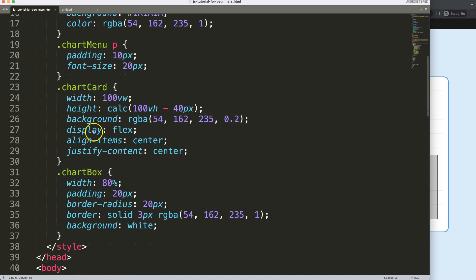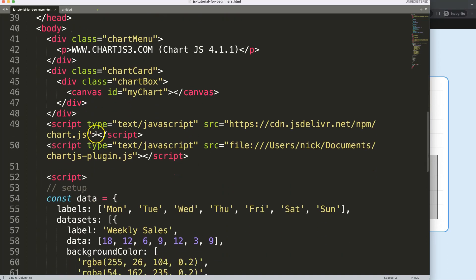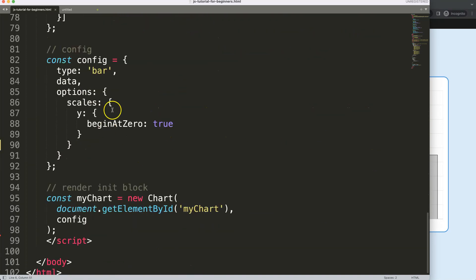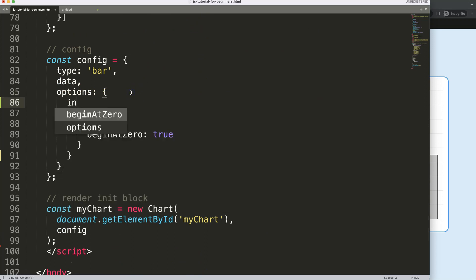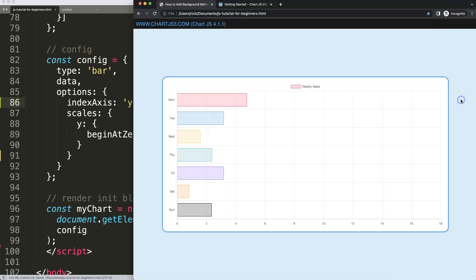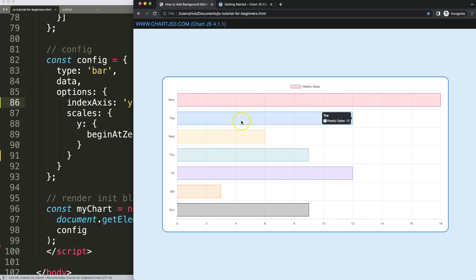The first thing we want to do is make sure this is a horizontal bar chart. In the options, I'm going to say `indexAxis` and set it equal to `y`. Save that, refresh — and there we are. Now we have our horizontal bar chart.